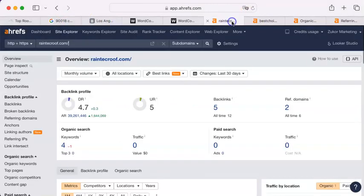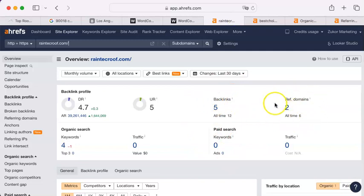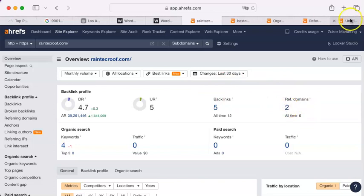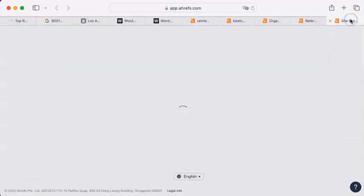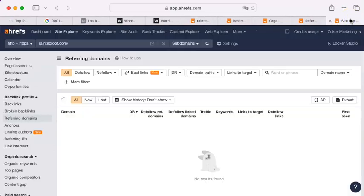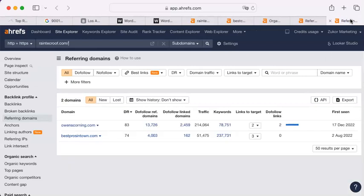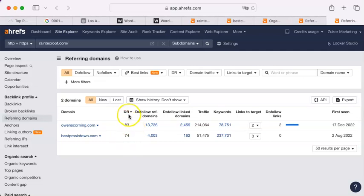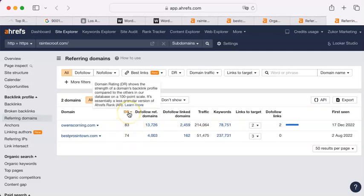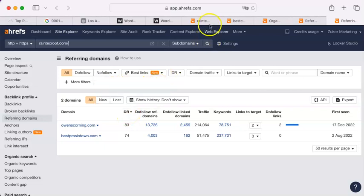Now the next thing I need to show you is backlinks. Backlinks is where your site appears on some other site and there is a link back to yours. For instance you're on Owens Corning. That's probably because you use their materials. And you're also on bestprosintown.com. These are two great sites. They are rated 70 or above. So that is great. This is the domain rating. The strength of a domain's backlink profile.